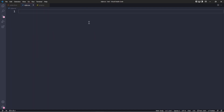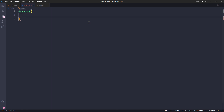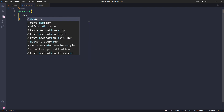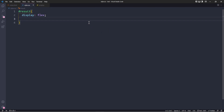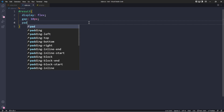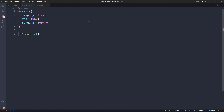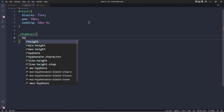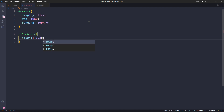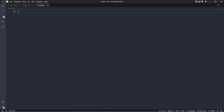For the CSS we're going to keep things very simple. We get access to the 'result' container that holds all the images, set 'display: flex' so the images align in a row, use a 'gap' of 10 pixels to separate them, and add 10 pixels of padding on the top and bottom. We also create a selector for a class called 'thumbnail' — which we'll generate dynamically with JavaScript — and simply set its height to 192 pixels. You can use a different height if you prefer. That's it for the CSS.